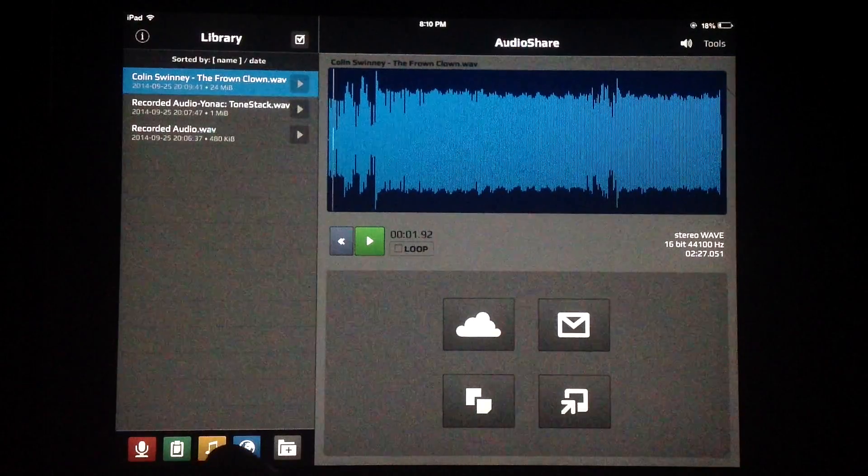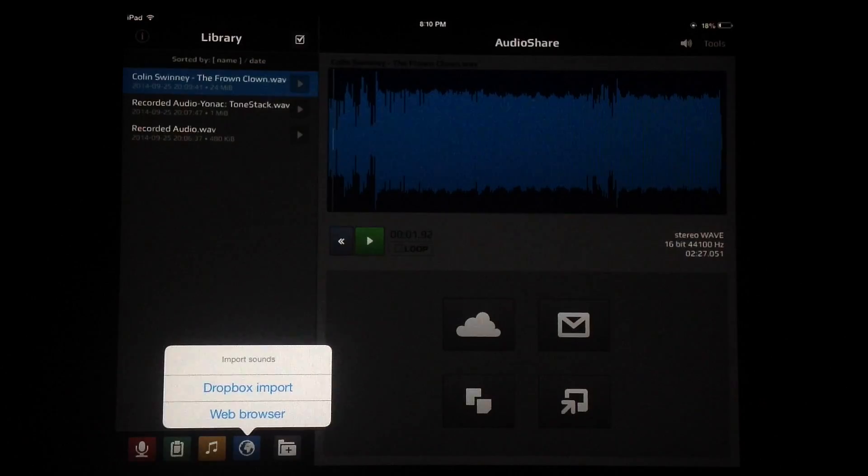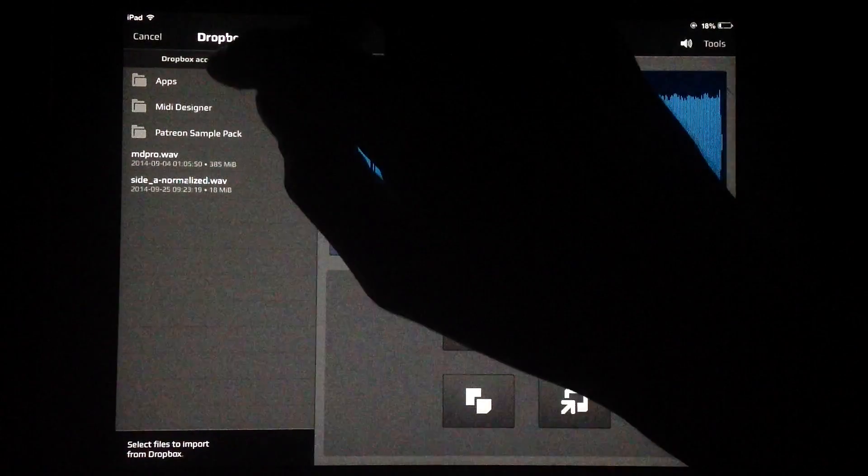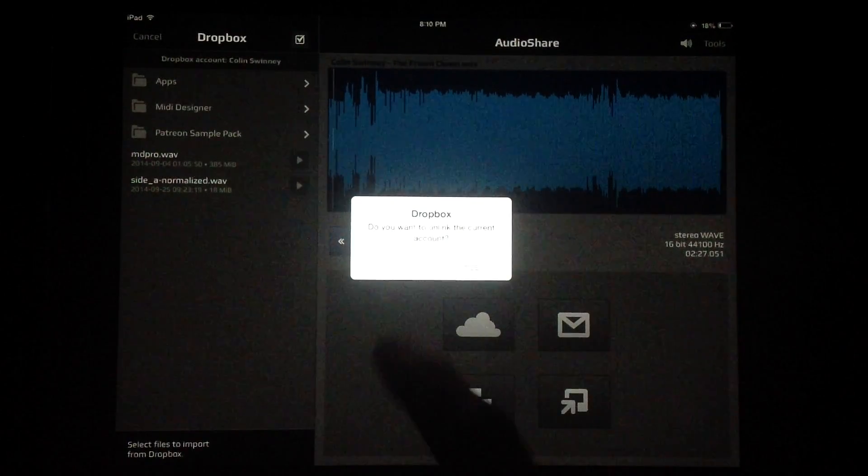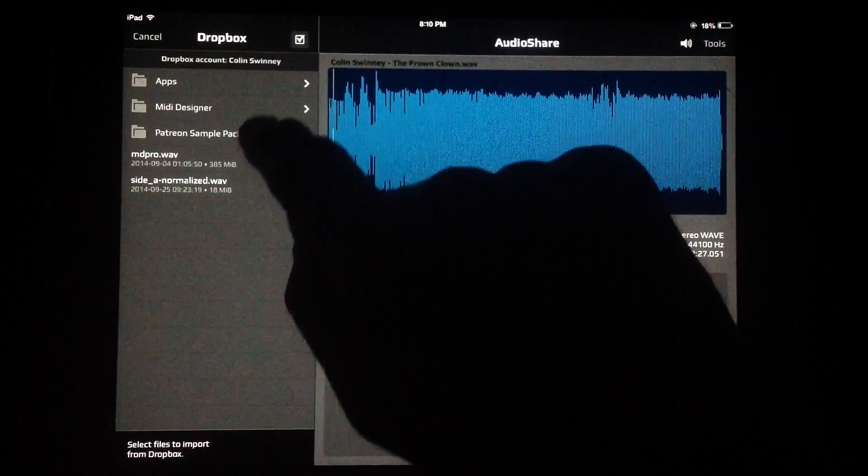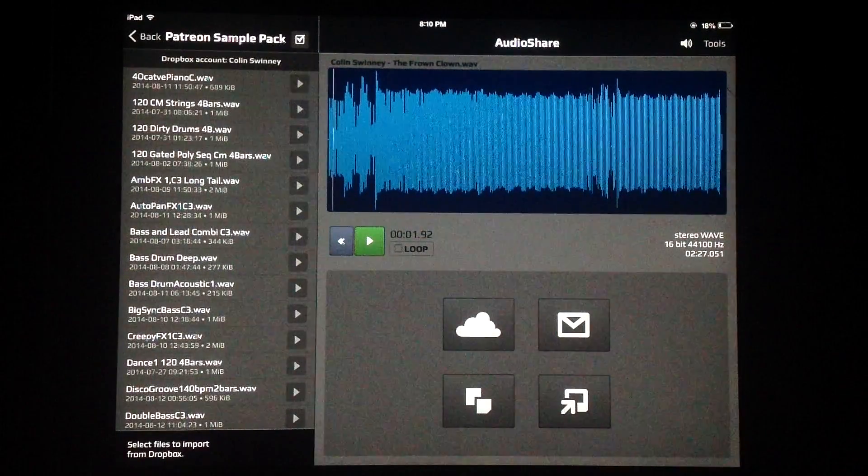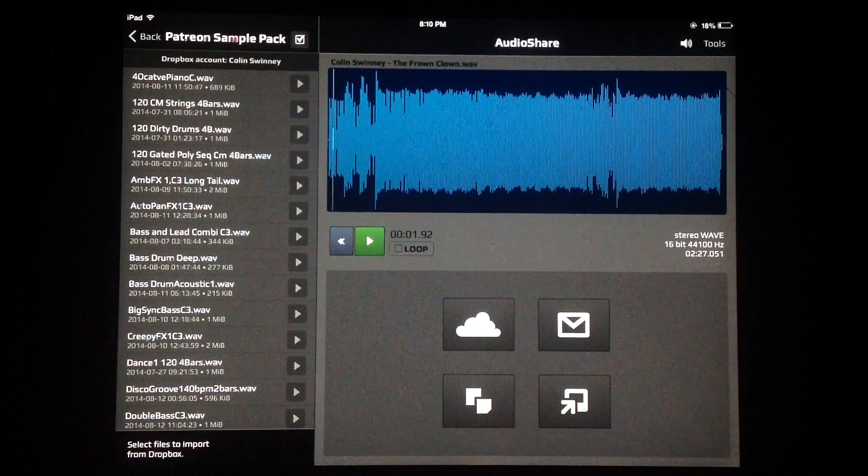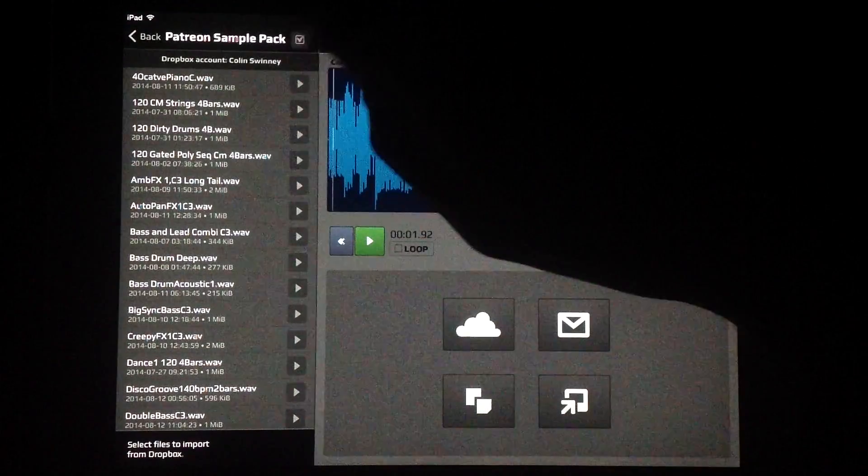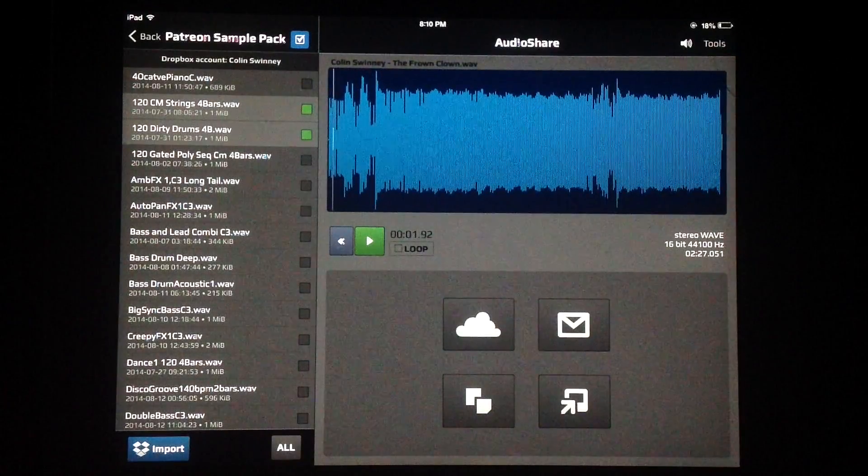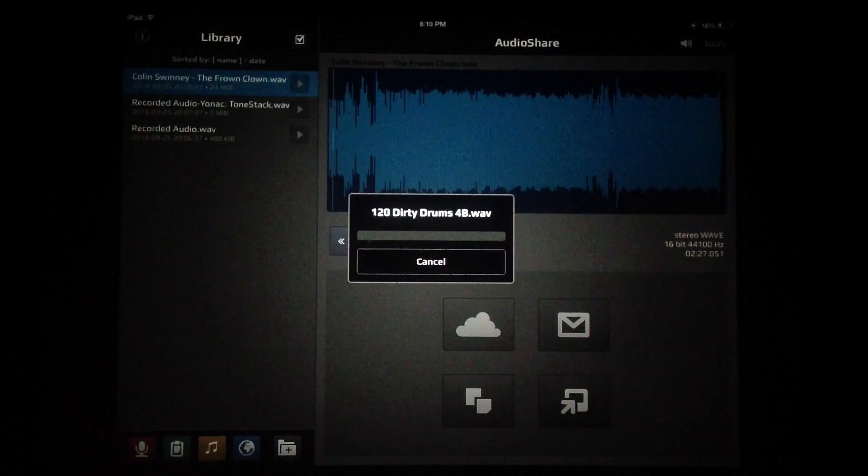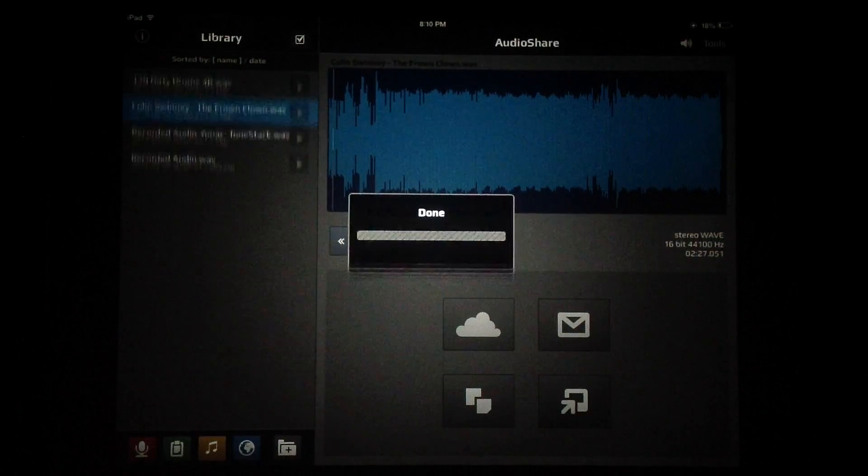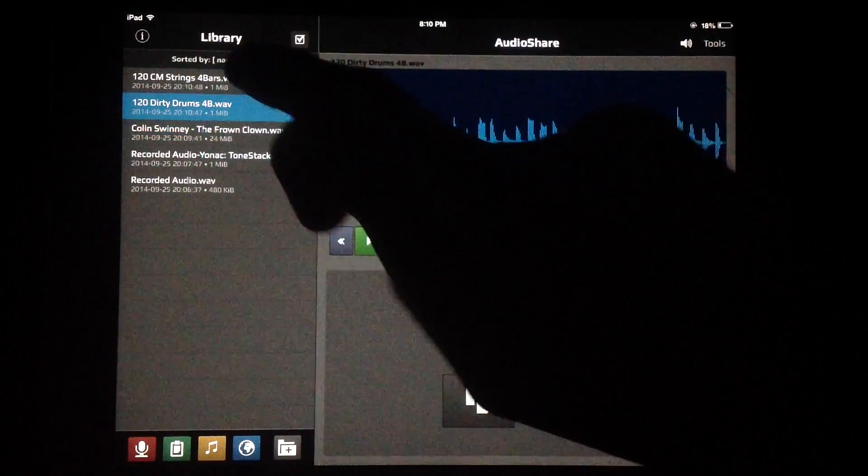That covers the iTunes import, and then we have Dropbox and web browser. Dropbox is really cool. We can tap up here to unlink my current account if we want and log in as a new user. We can see my Dropbox folders here. Let's go to the Patreon sound pack that Doug made for our Patreon supporters at patreon.com/thesoundtestroom. We can import multiple files by just hitting the checkbox there and selecting as many as we like. There's also an all option down there. Let's just select two there and import them, and they go one at a time.